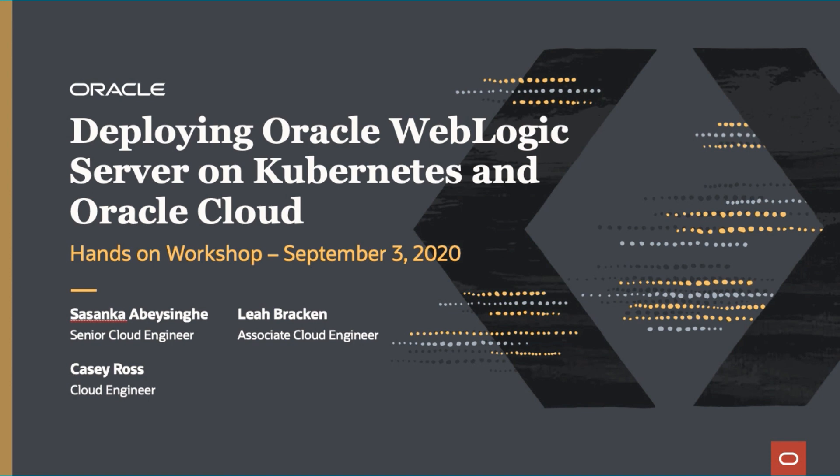I'm very excited to show you some innovative new technologies that you can take advantage of in the Oracle with Oracle Weblogic and Kubernetes.